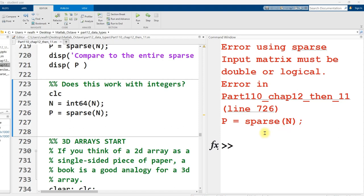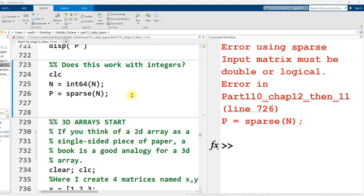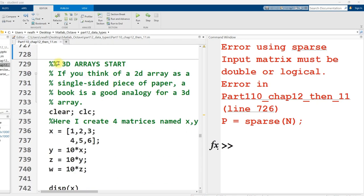This video is starting off more or less right where the previous one ended. We're in part 110, chapter 12, then 11.m. Link to that file is in the video description. And in this video, I'm going to be talking about three-dimensional arrays, or larger, more dimensions, if you like.